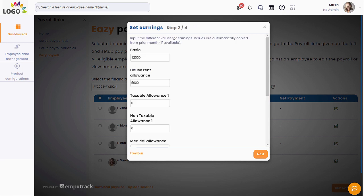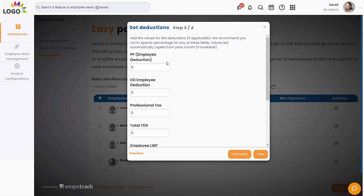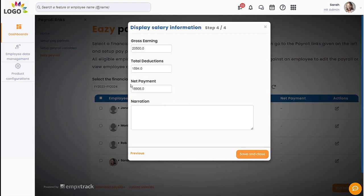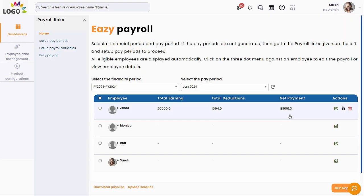Specify the earning values for each selected salary head. Set up suitable deductions if they are applicable. We are providing calculate options for certain geographies — if the button is available, click on Calculate to accurately identify the deductions. You can add comments for future reference. Save the calculated salary to the database. A summary of the payment is automatically displayed.